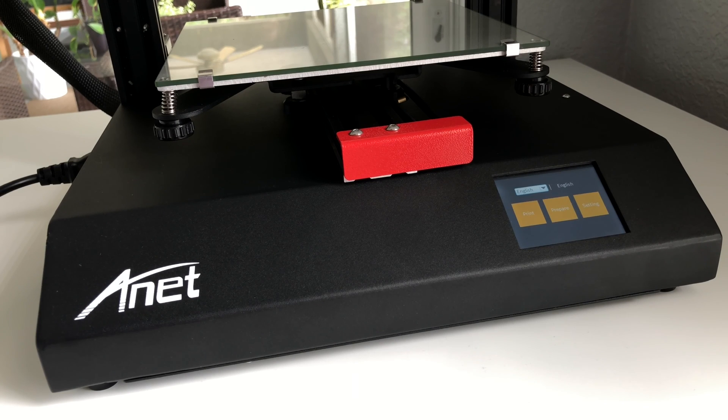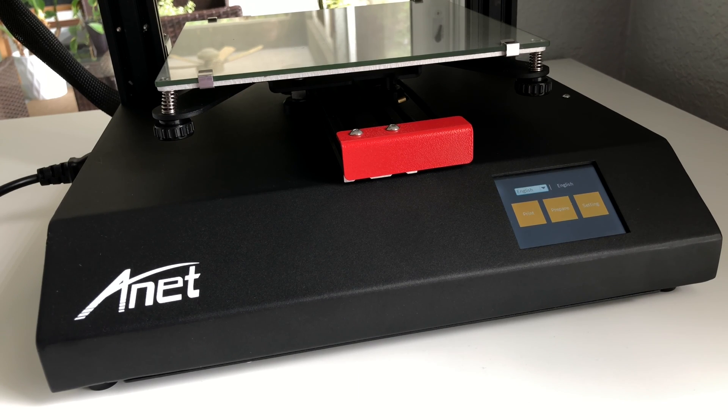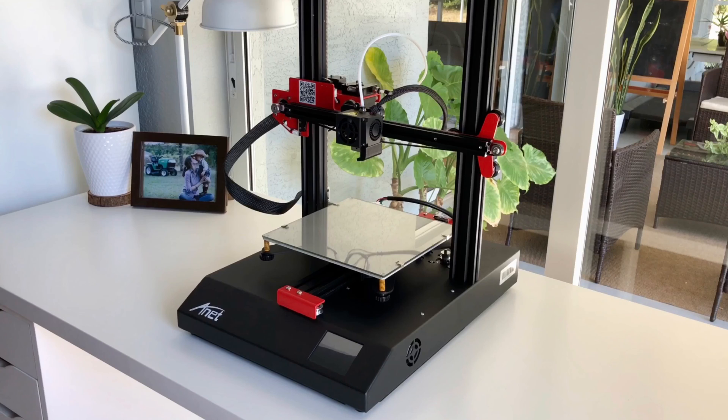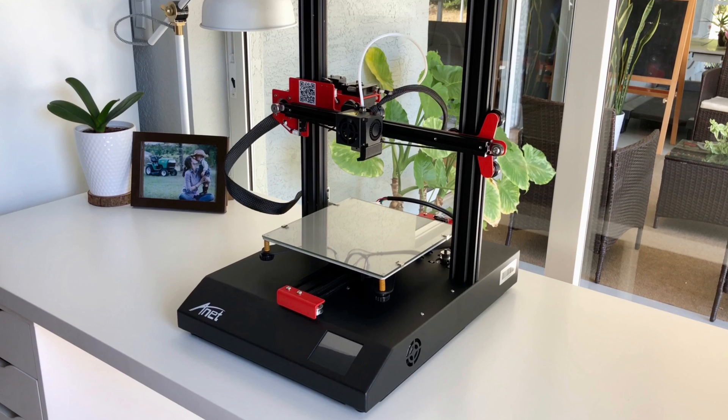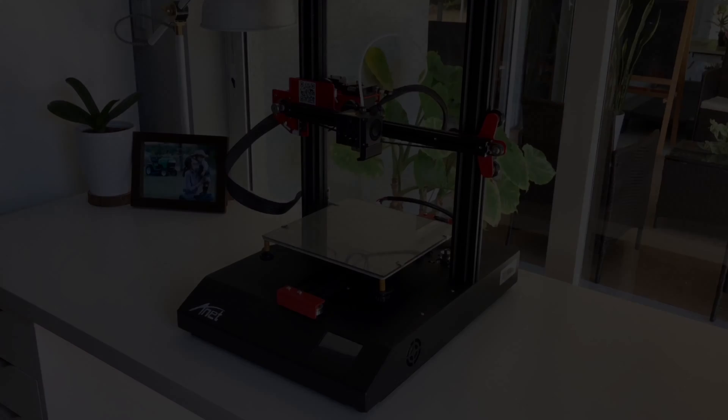Alright that's pretty much it for the assembly of ANET ET4 3D printer. In the next video I'm gonna show you how to properly calibrate and start using it. So be sure to check out that video I'll see you there. Also make sure to subscribe to my channel and hit the like button if you like this video. Thanks for watching, have a nice day.